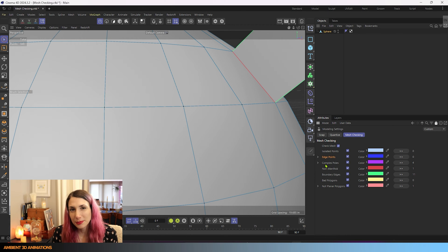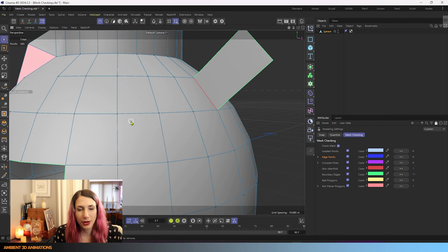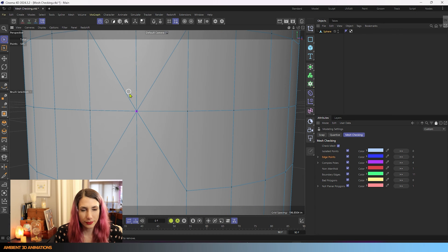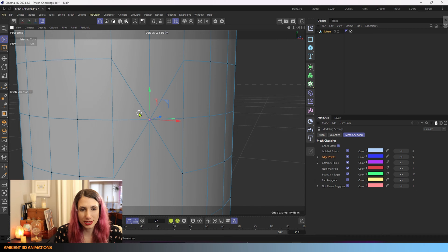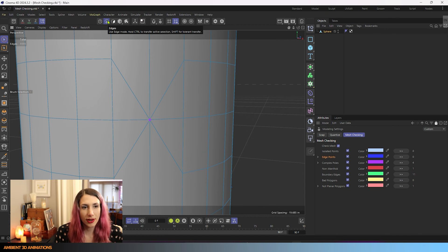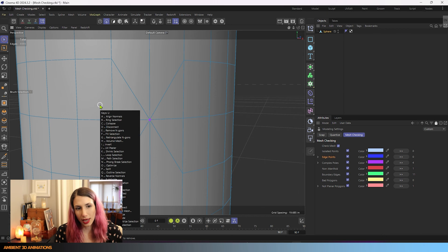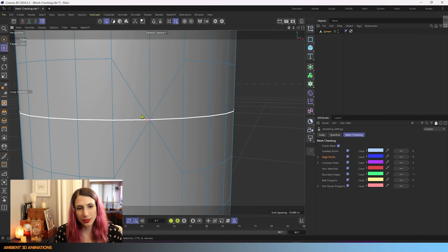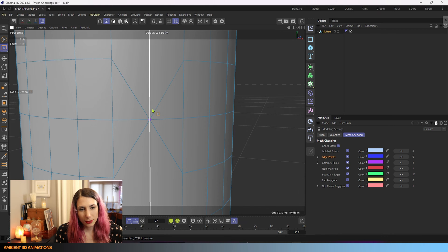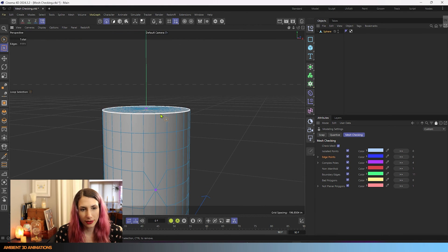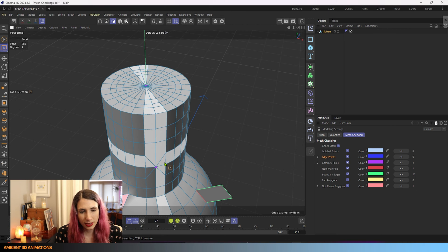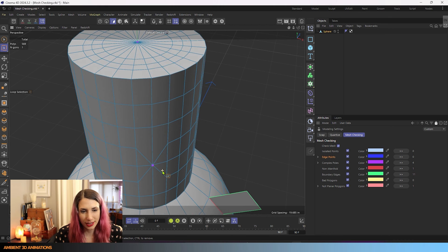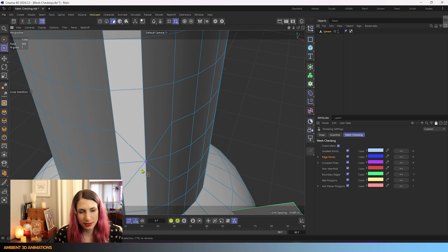Our next issue is complex poles — we have four of them, which is a lot. A complex pole is a point where many edges come to connect, and that's just not clean geometry. It's hard to work with for rigging and 3D modeling. If I go into edge mode and select an edge loop using UL for loop selection, it's a little bit harder to select loops when you have a complex pole. Going into polygon mode makes it even more obvious — Cinema 4D isn't really sure where the loop is, so it becomes really complicated.